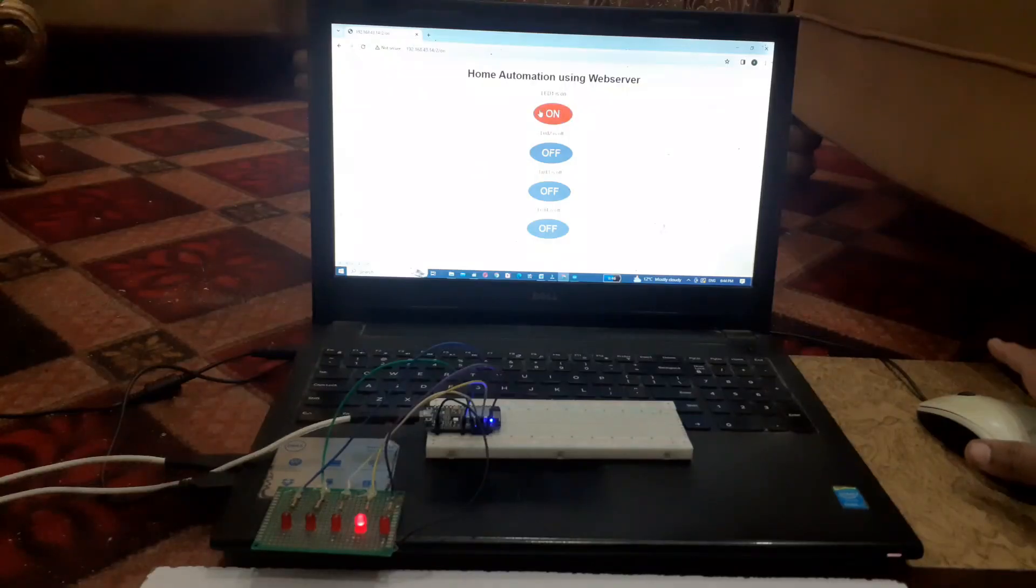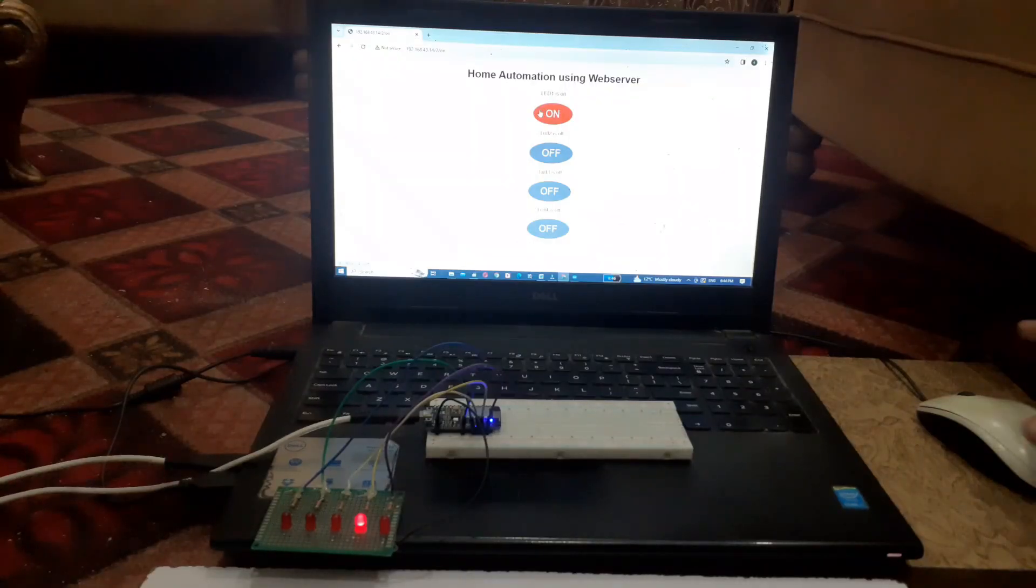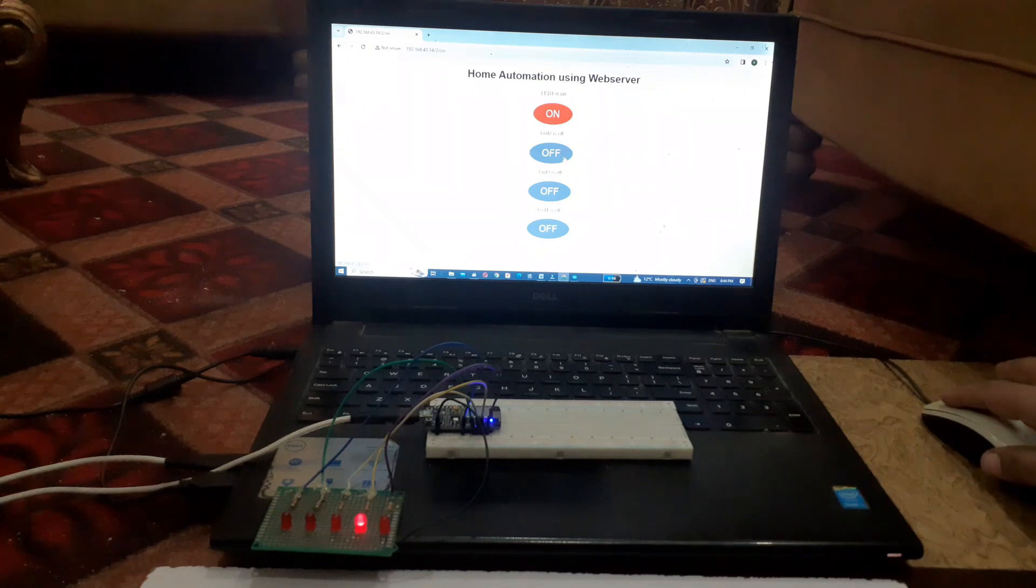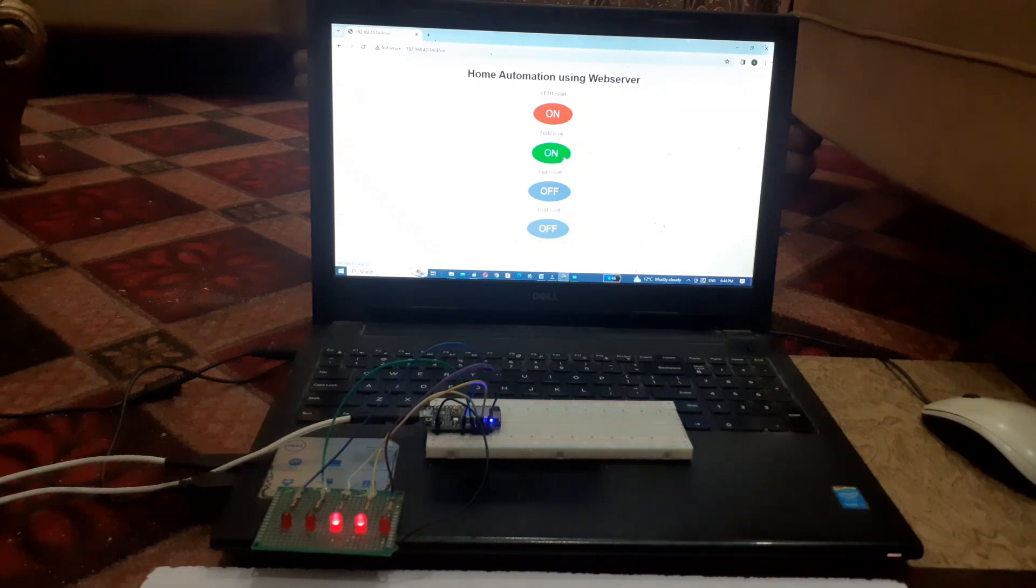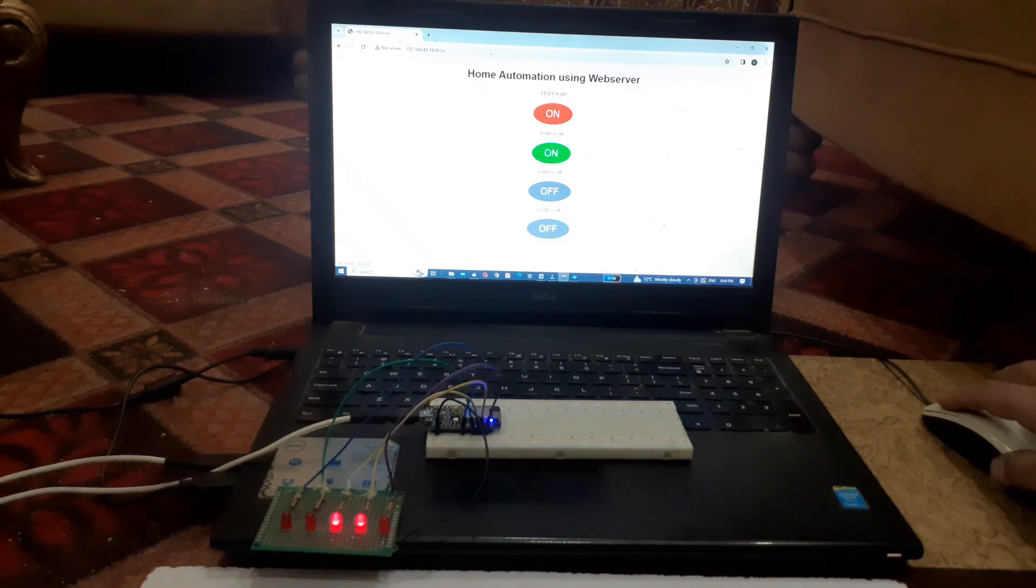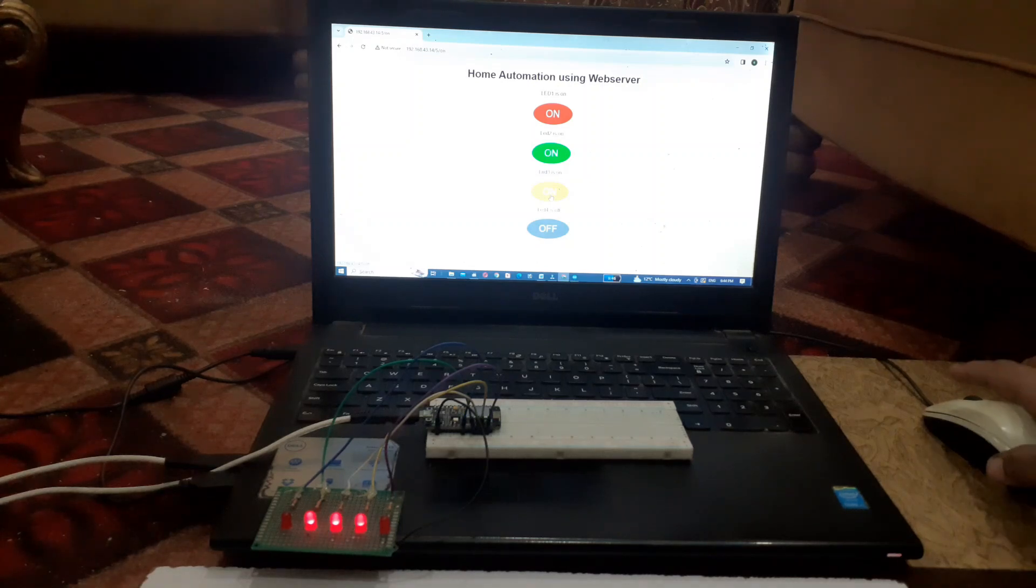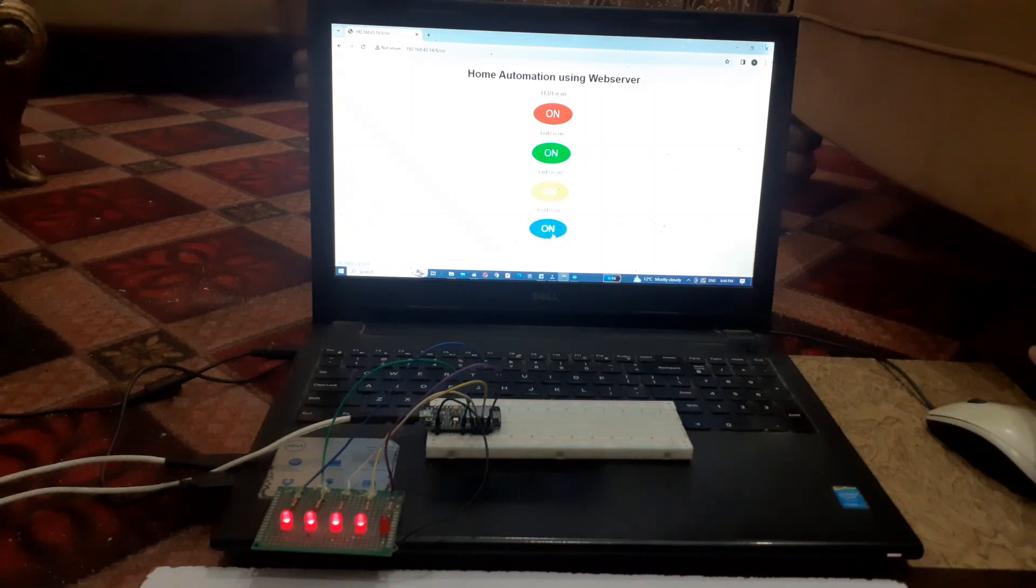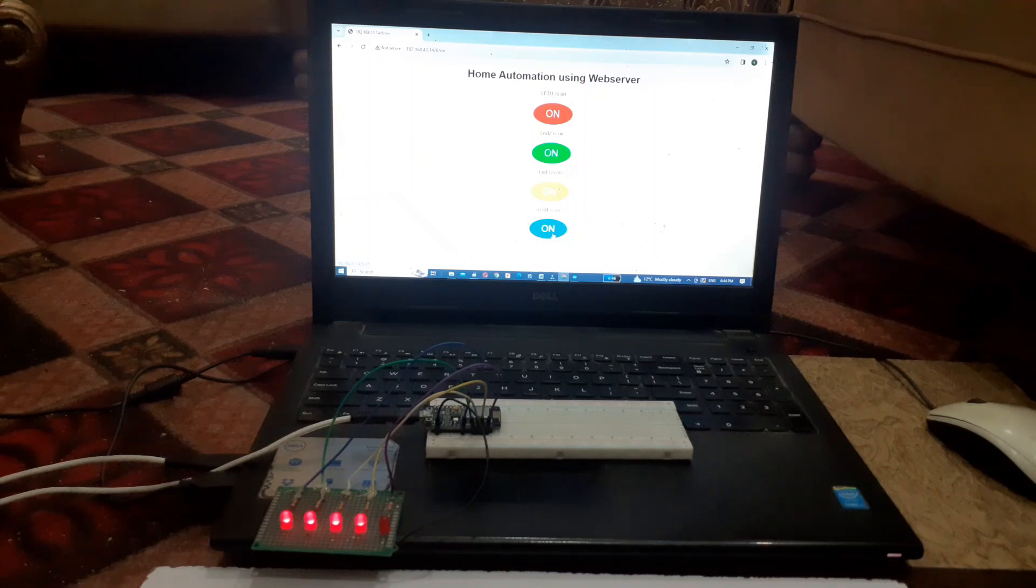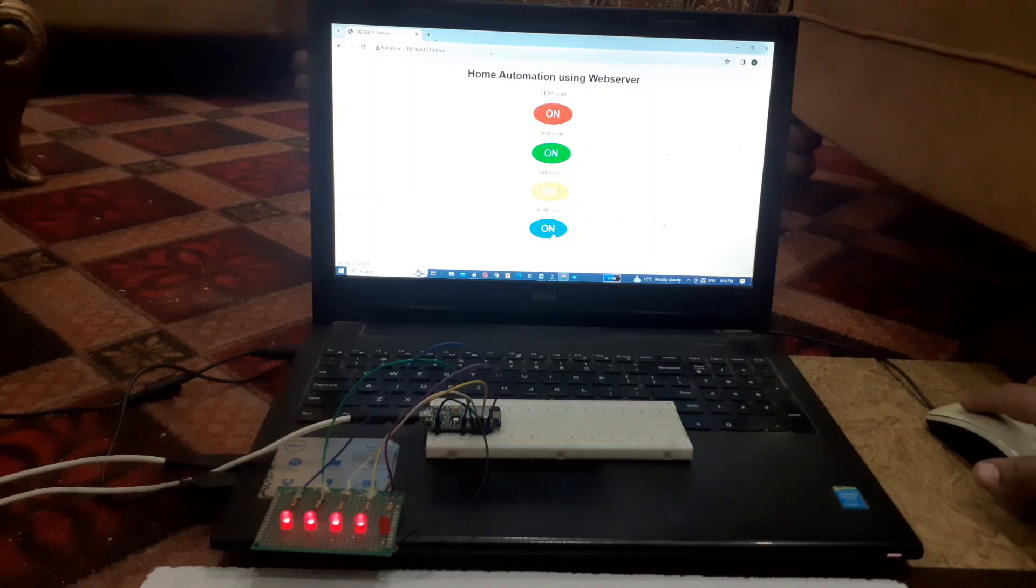Now you can turn on and off the LEDs by clicking the button. When we click on the button, we will get the message that the LED is turned on. And when we turn off the button, we will get the message that the LED is turned off.